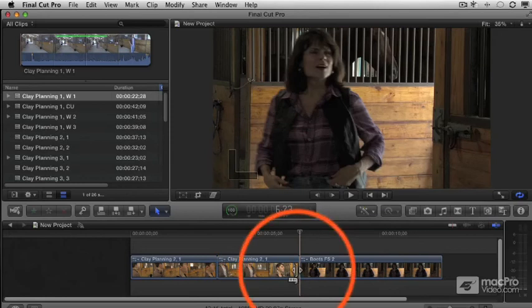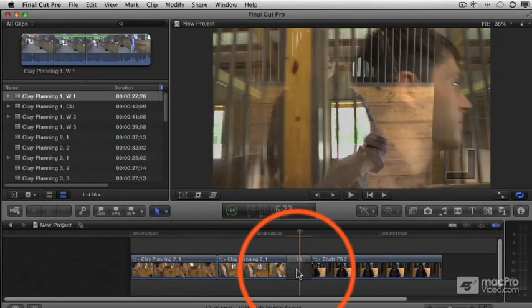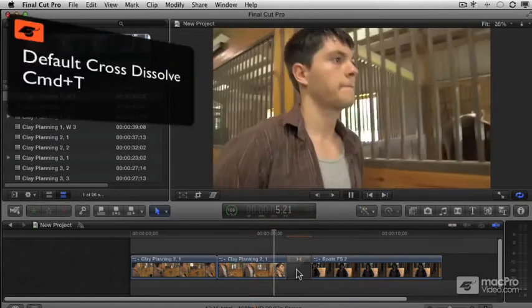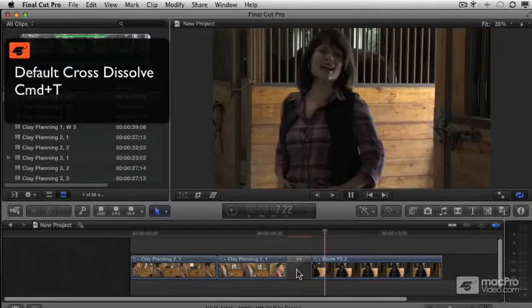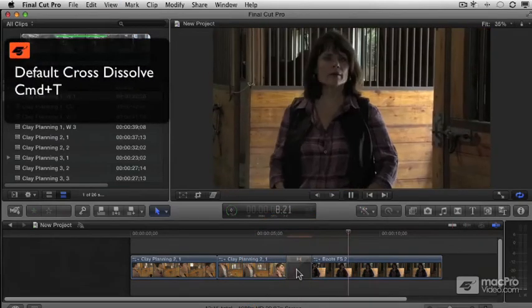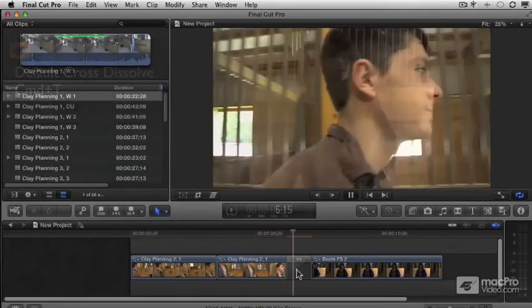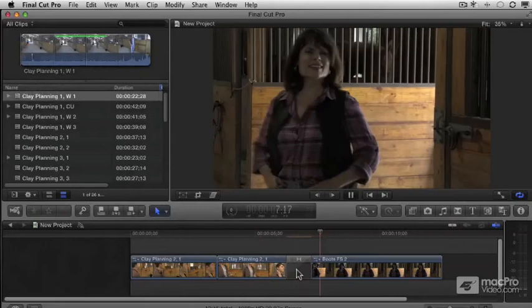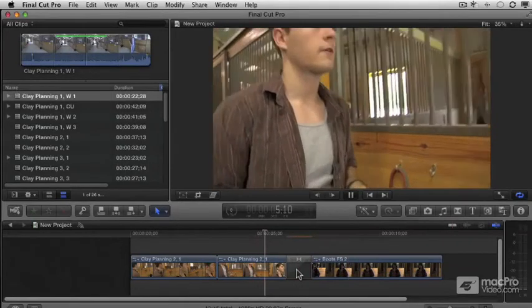Now if I add a cross-dissolve transition here, we're giving it a different emotion. This could be more romantic. It can mean a slight passage of time and things like that.